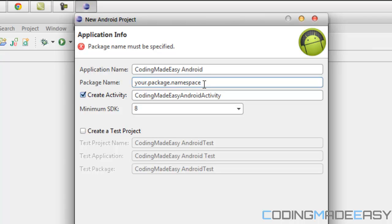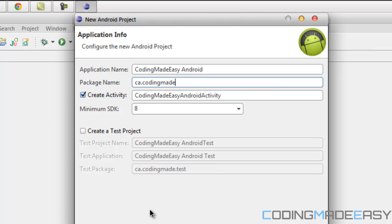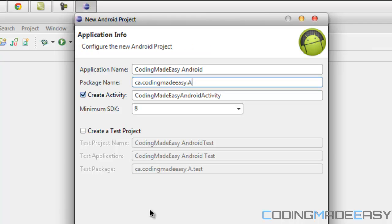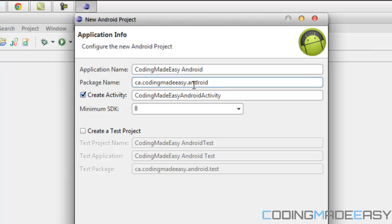What a lot of people do is use their website backwards. So for me I'd put 'ca.codingmadeeasy' and then the project name — since we're just learning Android I'd put 'android'. This is going to be unique because most likely nobody else will use 'ca.codingmadeeasy.android' as a package name. If somebody else has that name, you can always change it, but from the get-go you want something unique.